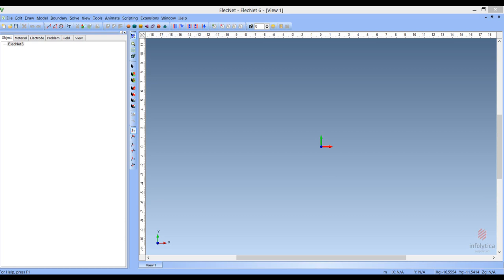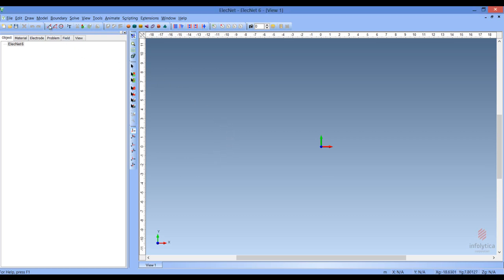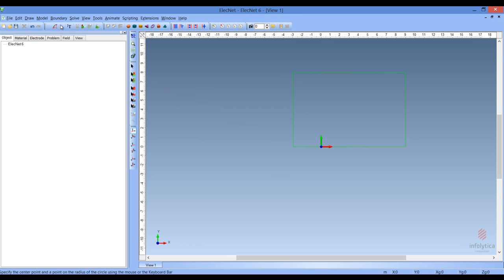What you are seeing on the screen now is the ElecNet interface. The ElecNet interface can be used as is to enter your geometry, or you can enter the geometry using a DXF file. To enter the geometry from the interface, you can simply use some of the drawing tools to define the perimeters. There are various tools available, for example circles, arcs, and lines.